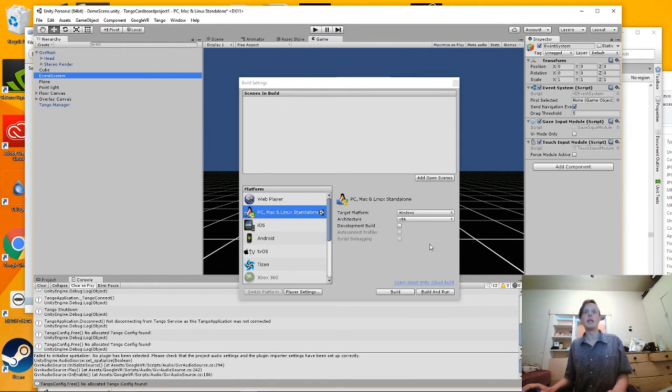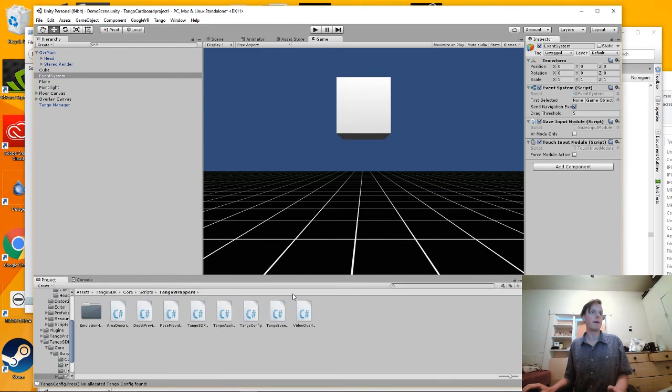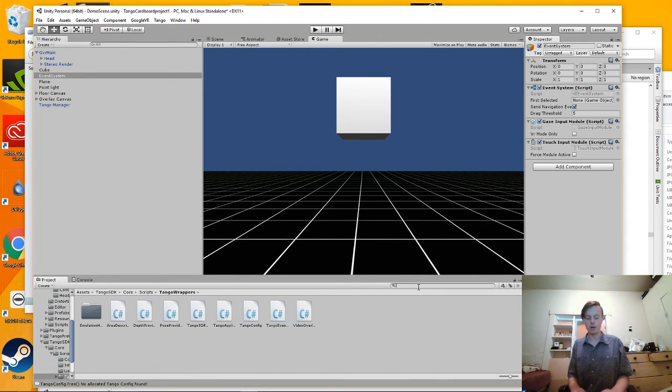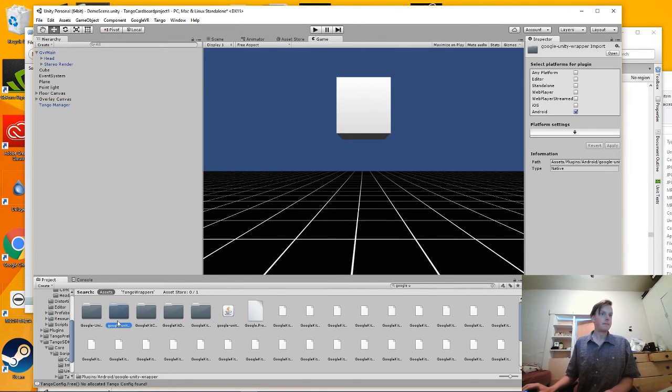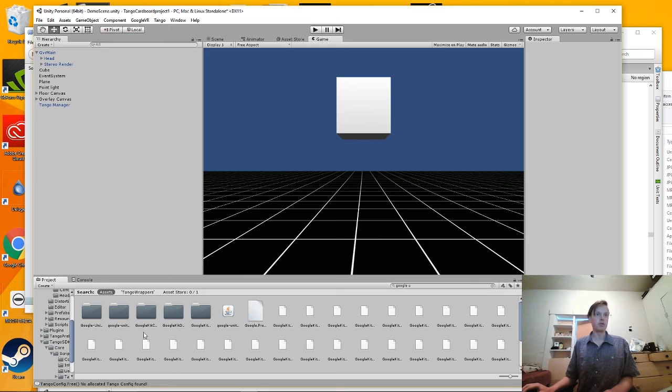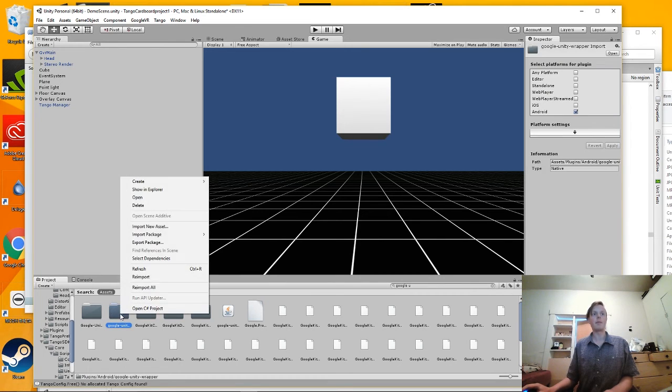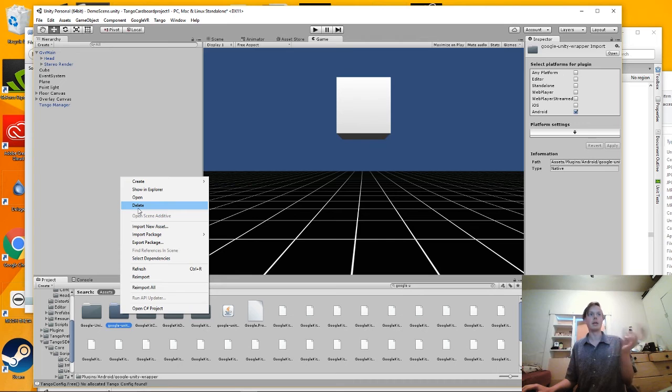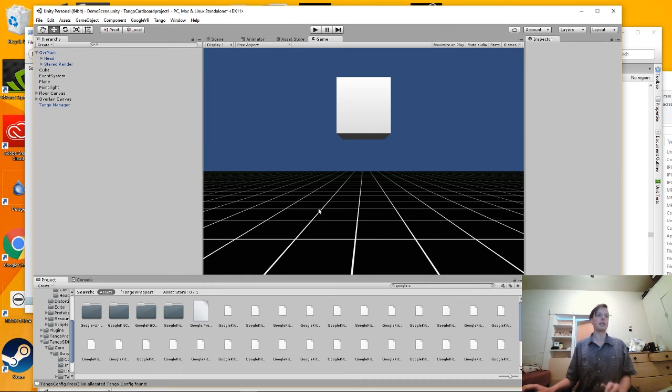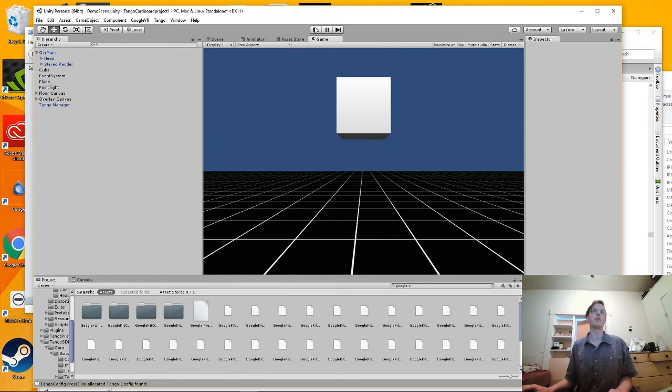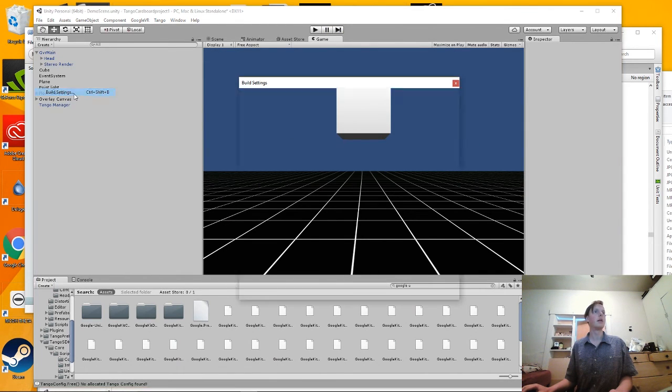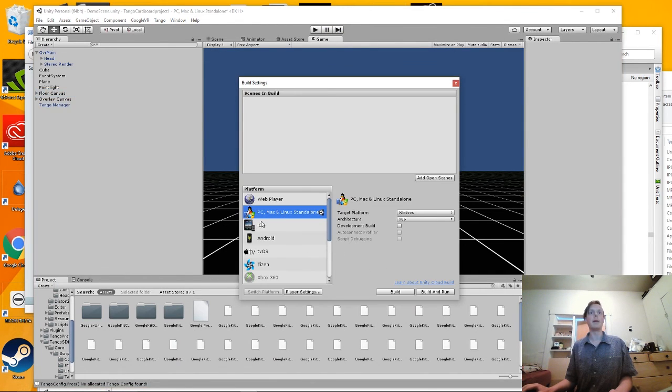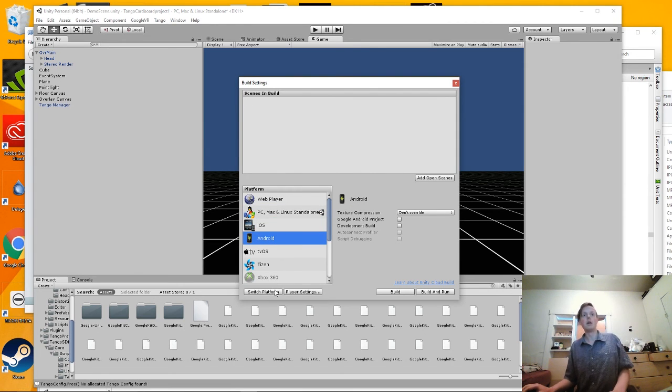And then just one last thing before we build. We need to go in and actually there's a, this script or this folder right here, Google Unity Wrapper, is incompatible with the SDK. So we actually just need to delete it. Everything should work fine and we can now build and do the standard build section.